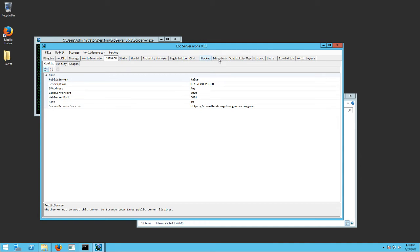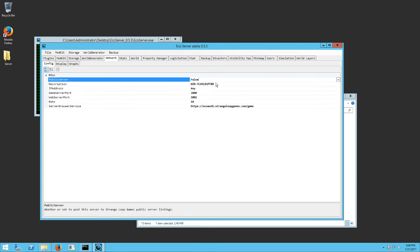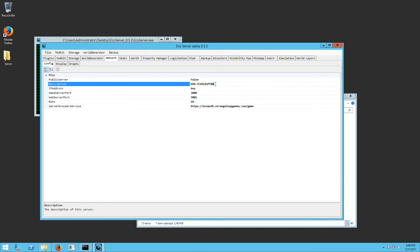So you really just need to, you can change all this by clicking on it, and then just deleting it out and filling in whatever you want. So, test server, whatever.